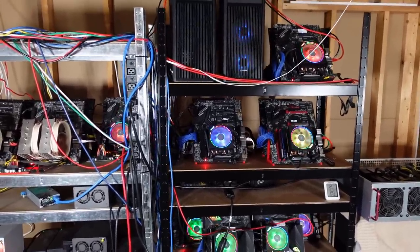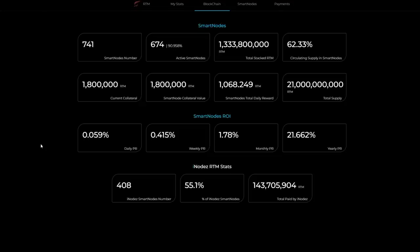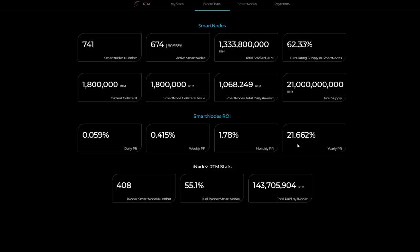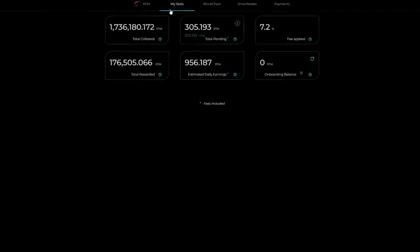Let's go to the workstation and look at all the numbers. Here I am at the iNodes blockchain. We can see your daily ROI here, 0.059%, weekly is 0.415%, and your monthly is 1.78% with your yearly of 21.662%. You can add them all up and they pretty much equal the same thing based on their breakdown here.